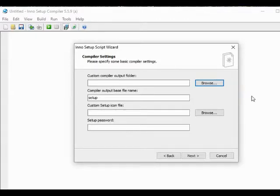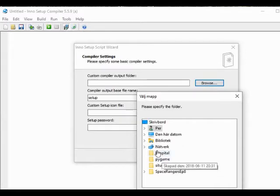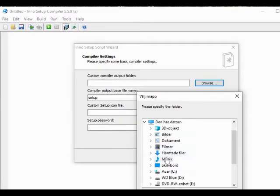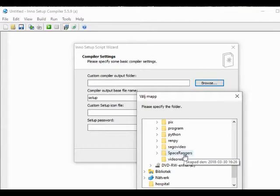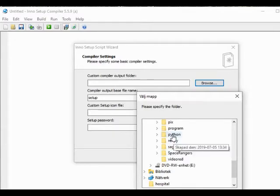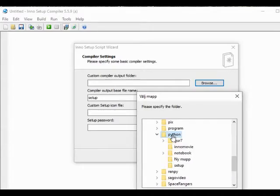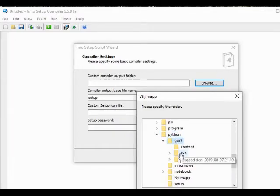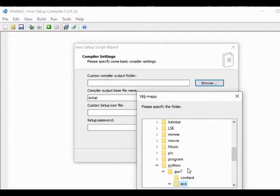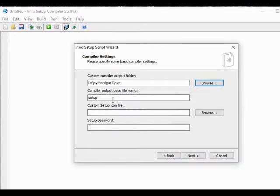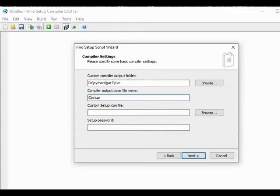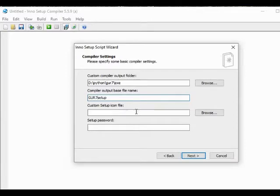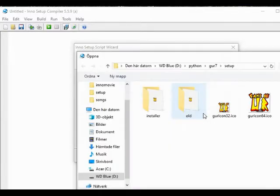The installer program will be in the form of a single exe file. That file will contain everything that is needed to install the game. In this screen we get to specify in which folder that exe file will be compiled. We should also give this file a name. We have the default name set up already given. We might want to add something to that to make this particular setup file being different from every other setup file.